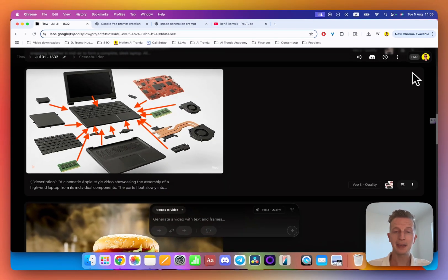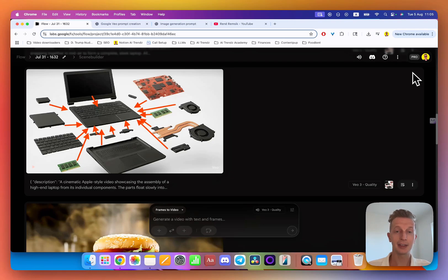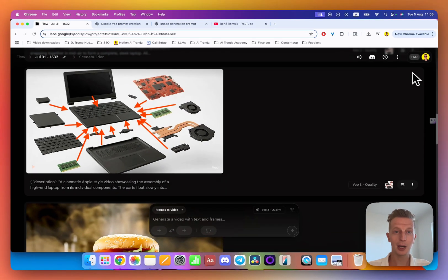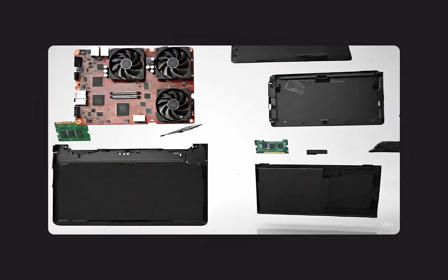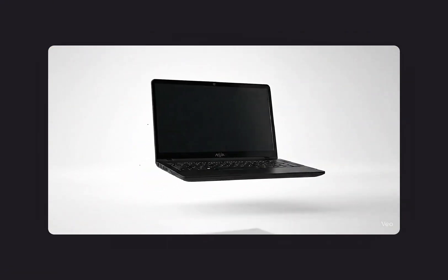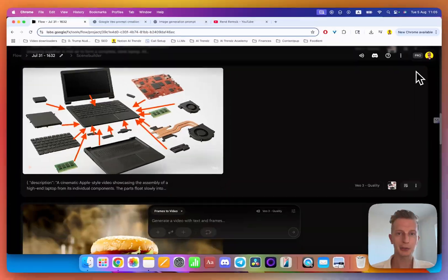You can create amazing videos thanks to the fact that AI can read images well. In this video, I will show you how to create diagrams from single images and then turn them into fantastic videos.